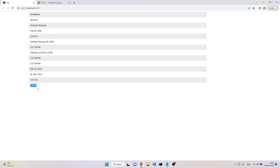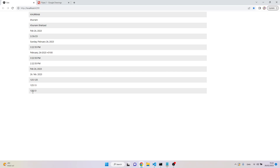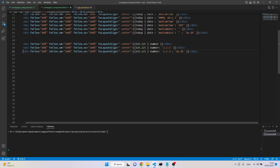In Denmark, instead of a decimal point they use a decimal comma. So again we need locale information — I'm applying 'da-DK' as the locale. Now instead of a decimal point we have a decimal comma.